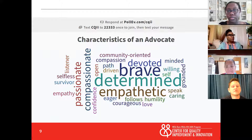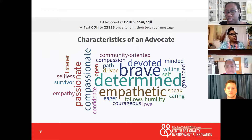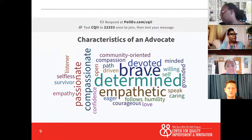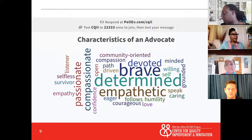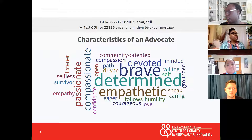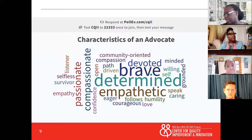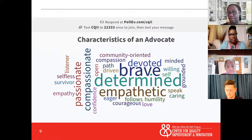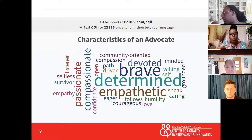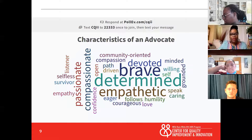So what I'm seeing here — some of the characteristics you've come up with are: determined, empathetic, brave, devoted, grounded, willing, selfless, empathetic, caring, humility, courageous, love, eager, confidence, open, compassionate, passionate, selfless, listener, survivor. And we see some things in the chat as well: well-informed, being goal-oriented, inspiring, empowering, driven, and caring.